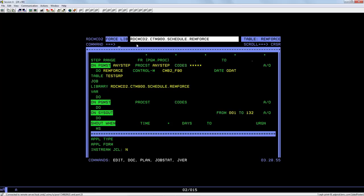In this first definition we can see that the do remforce statement is in the post processing of the job definition.